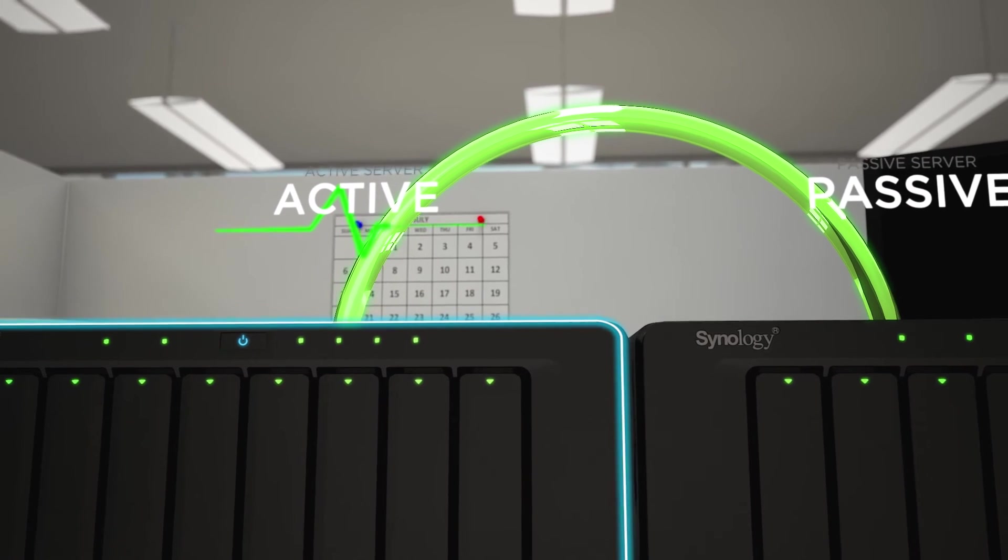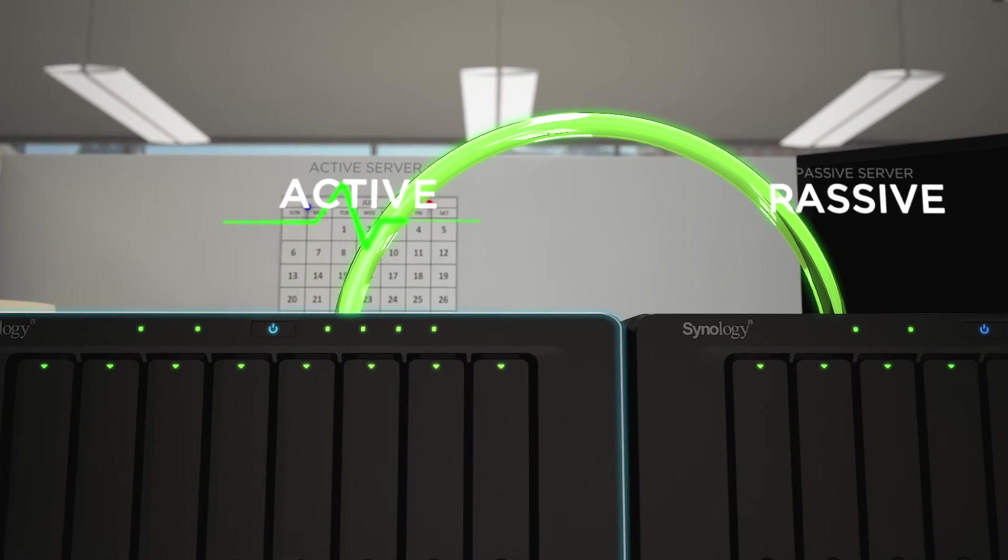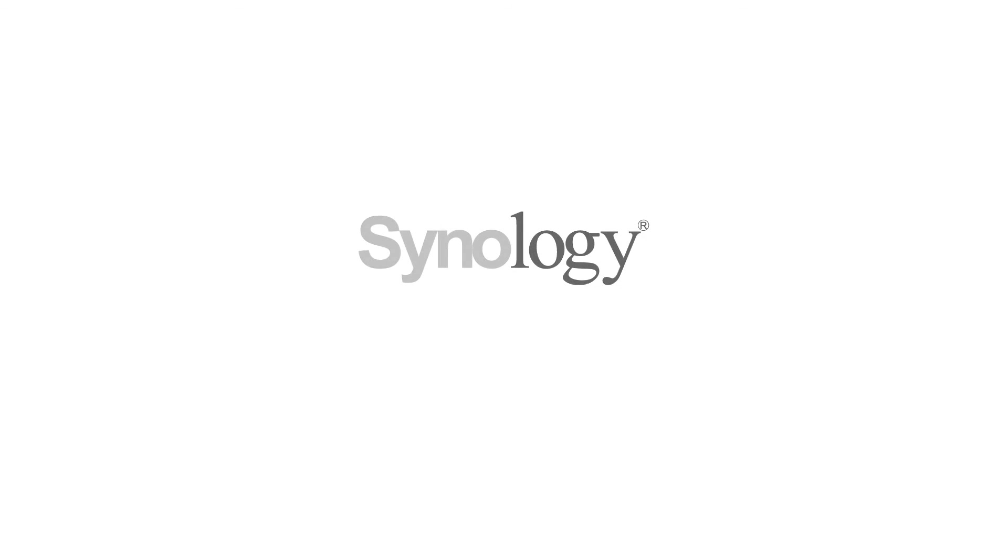So stay calm. Choose SHA. To learn more, contact Synology today.